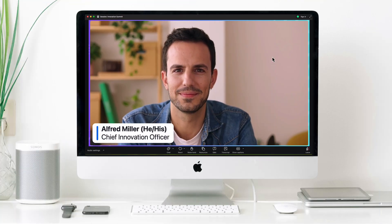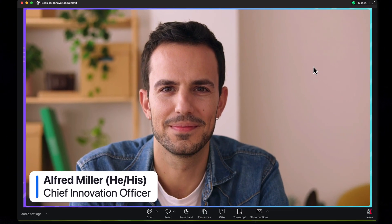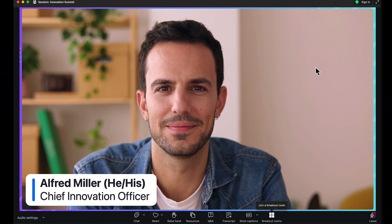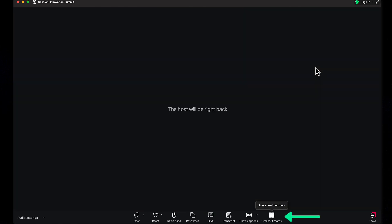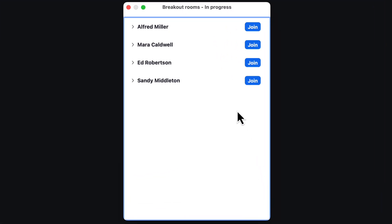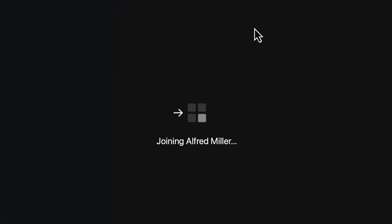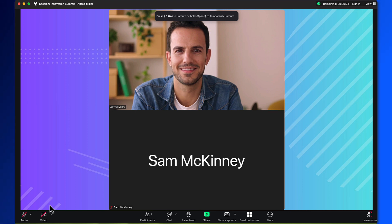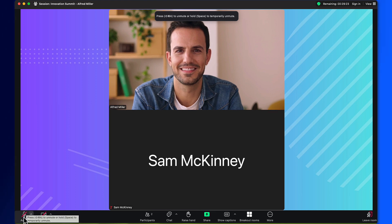Let's take a look now from the attendee side. For the attendees, they receive a simple pop-up. They can then view the available rooms and join. And when they are ready, they can turn on their microphones and cameras.